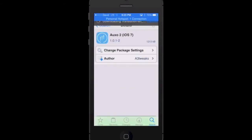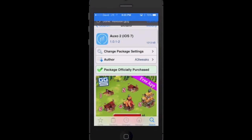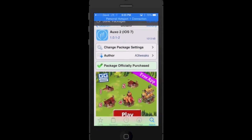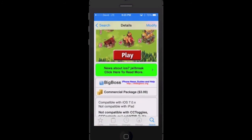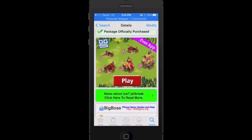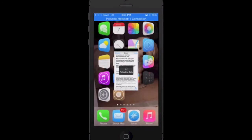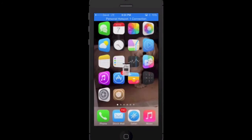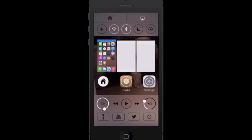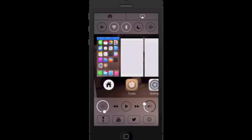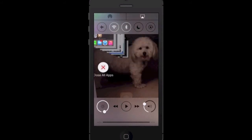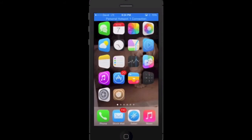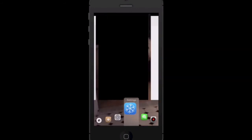So ladies and gentlemen, this is Auxo 2. You can find it in Cydia on the Big Boss repo for $3.99. It is compatible with iOS 7. It's not compatible with iPad yet but it will be a free update. If you swipe up from the bottom you get that closing animation which we did not have before. Here's the multicenter. When I swipe up from the right it's the same multicenter, instead of the double tap like we had with the broken version.